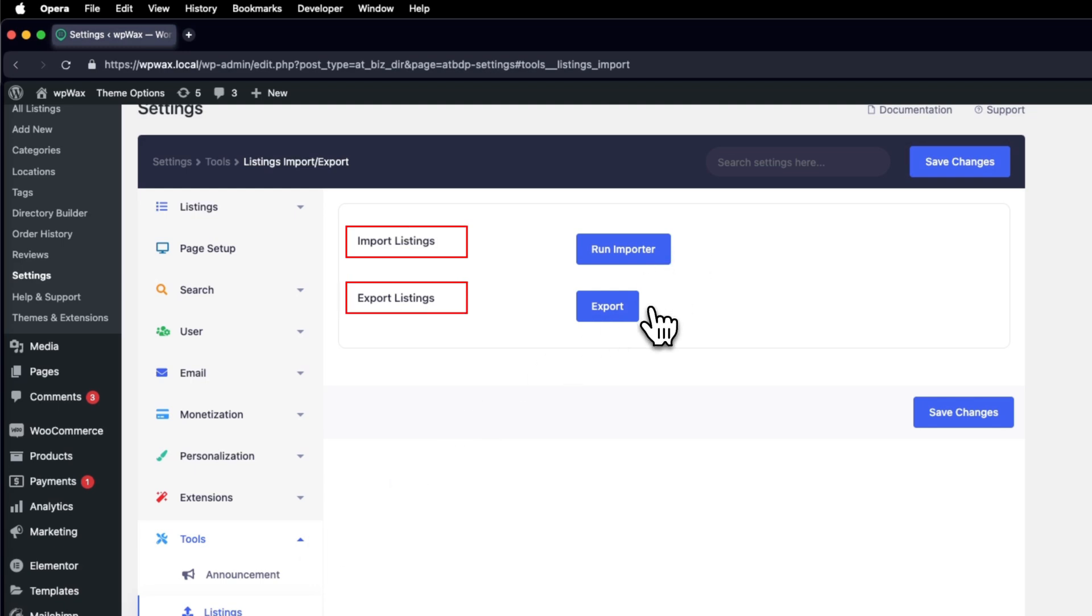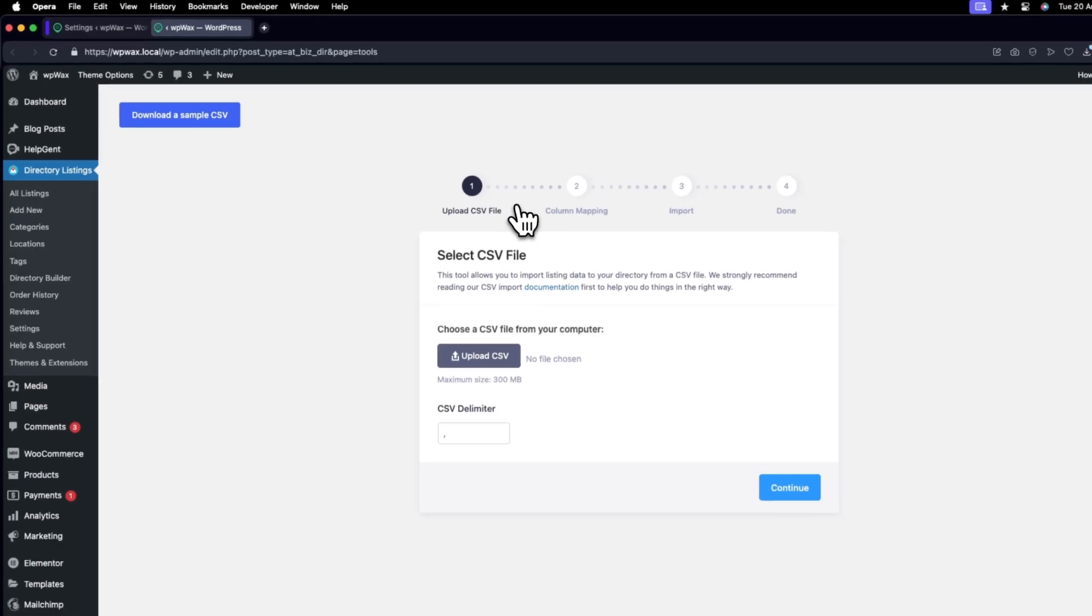This time, we'll focus on importing listings on Directorist, so click on Run Importer, which will open a new window.